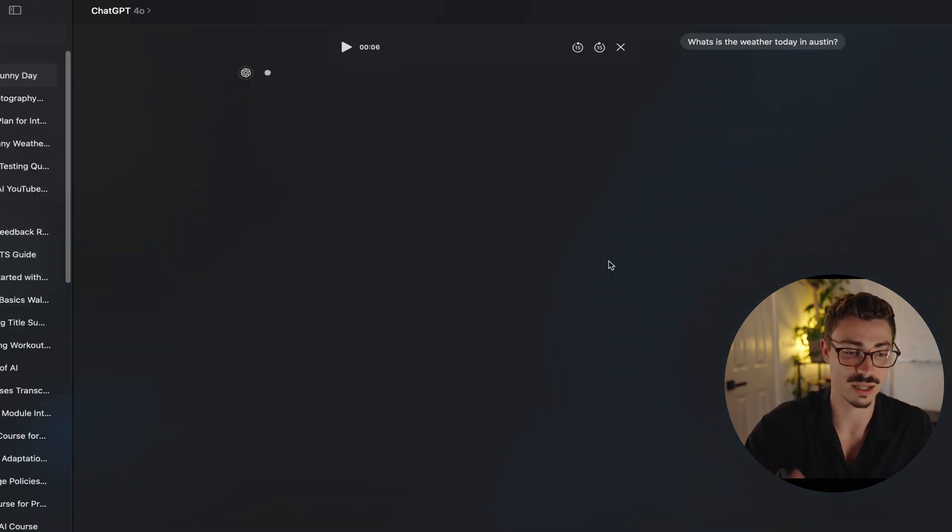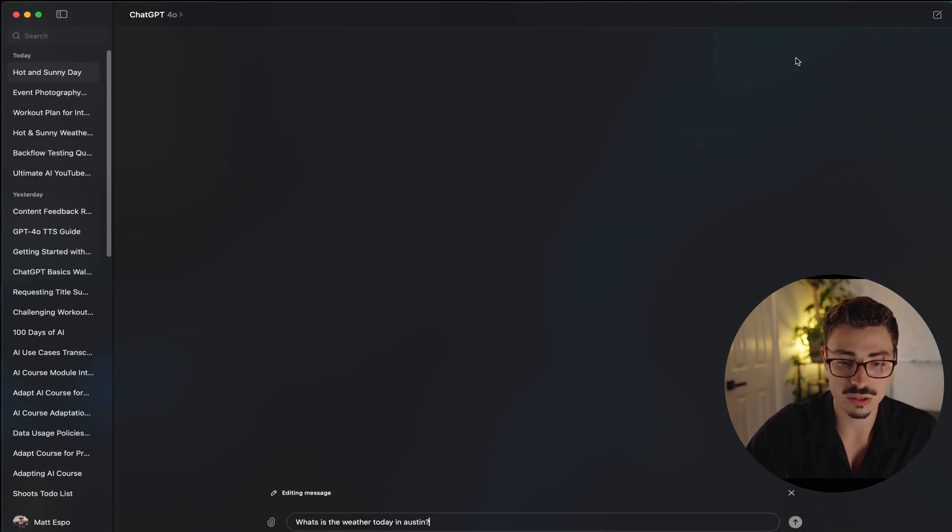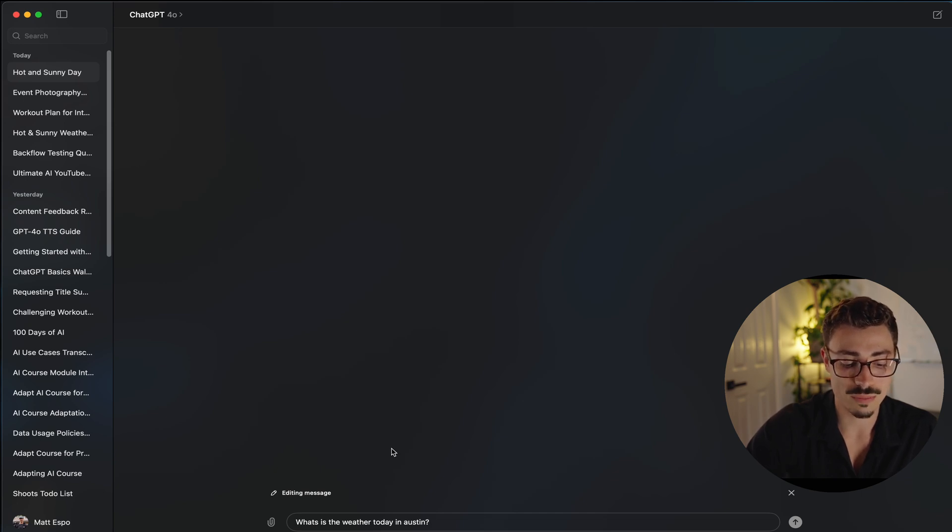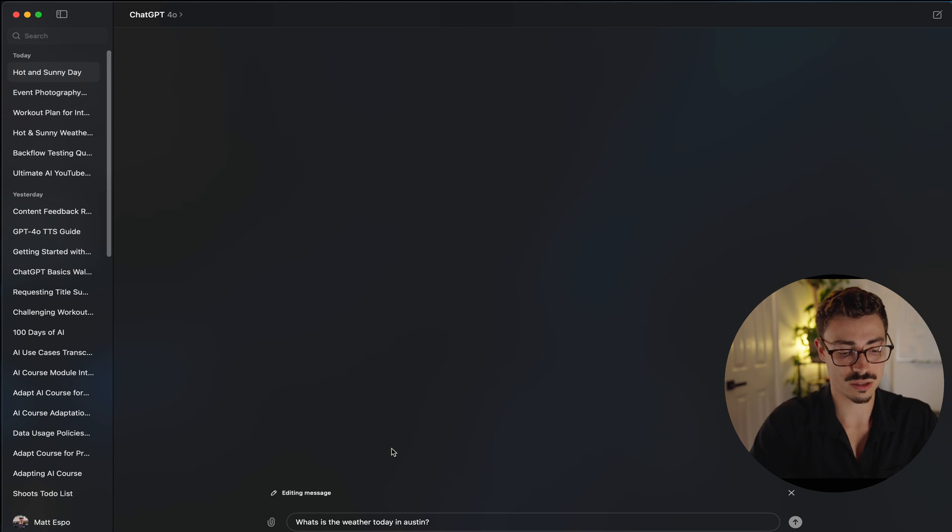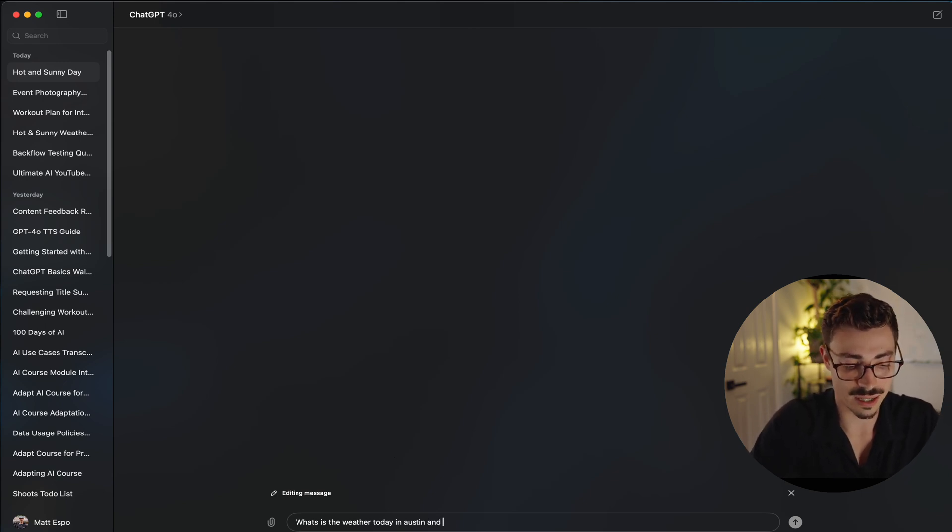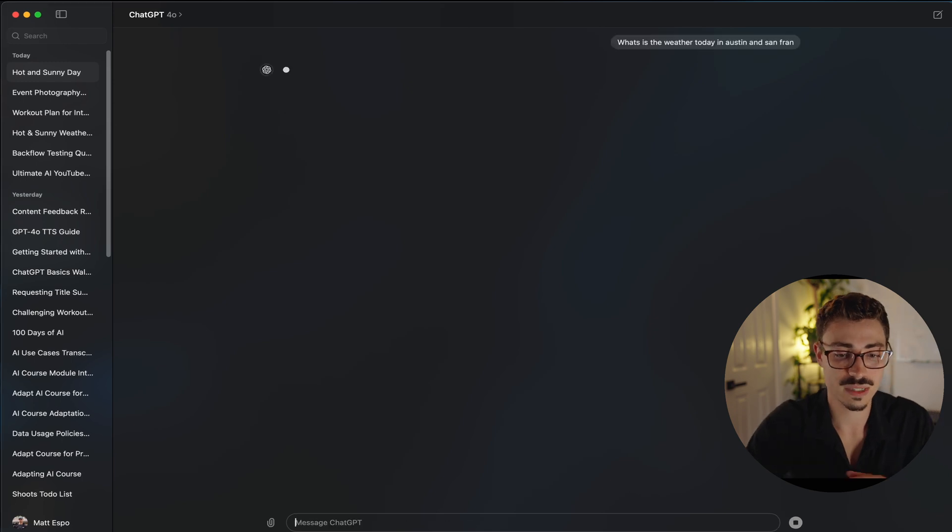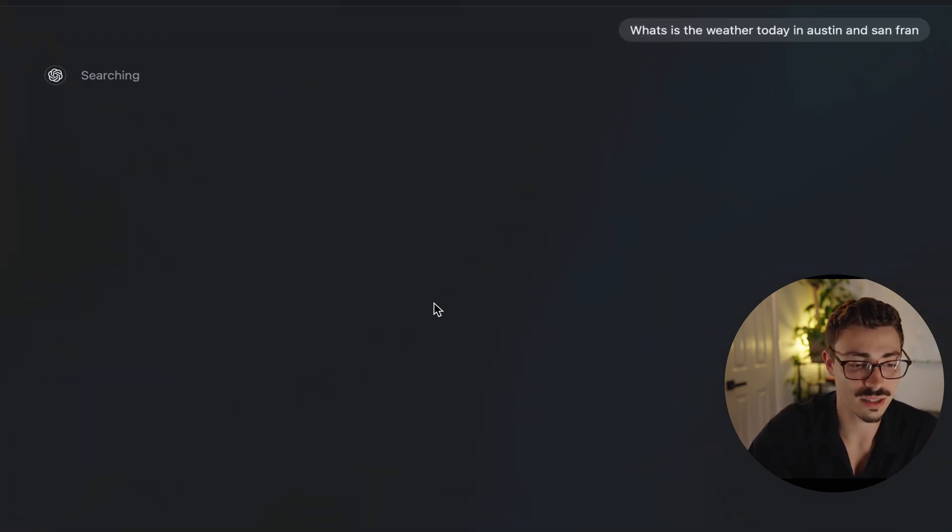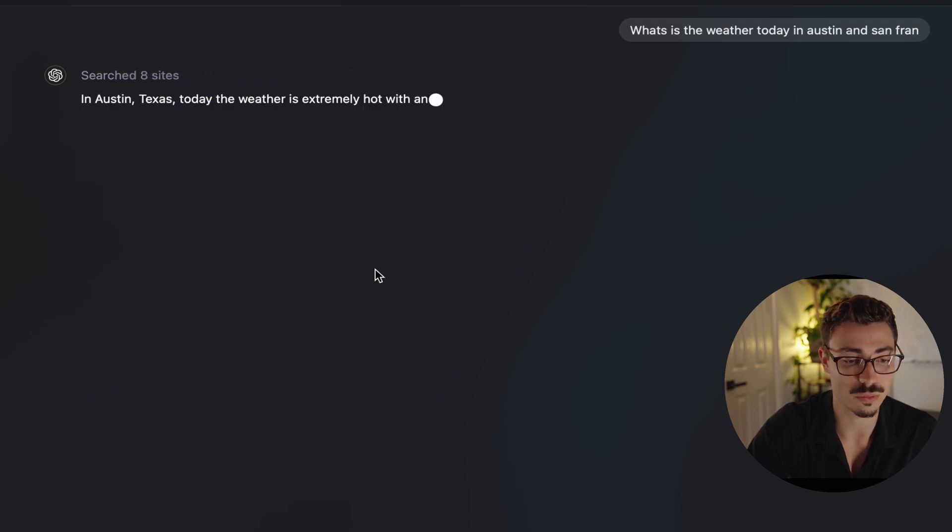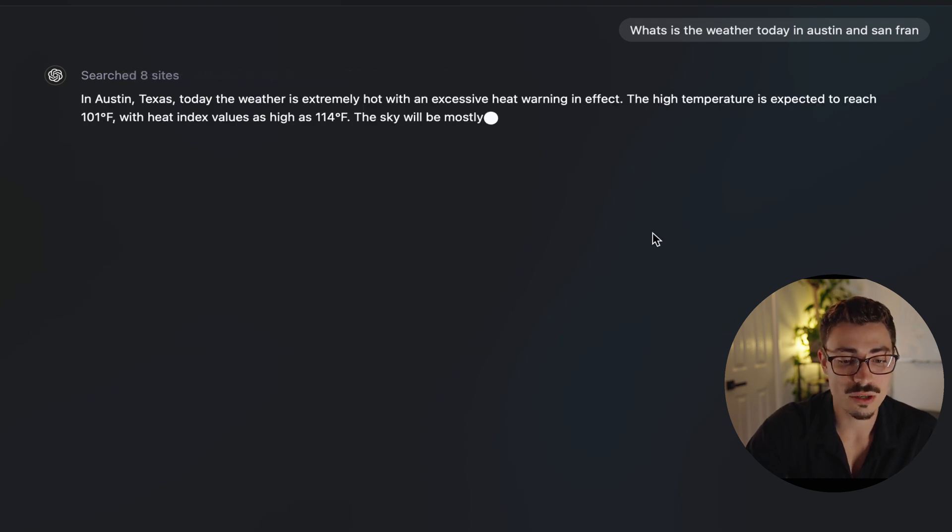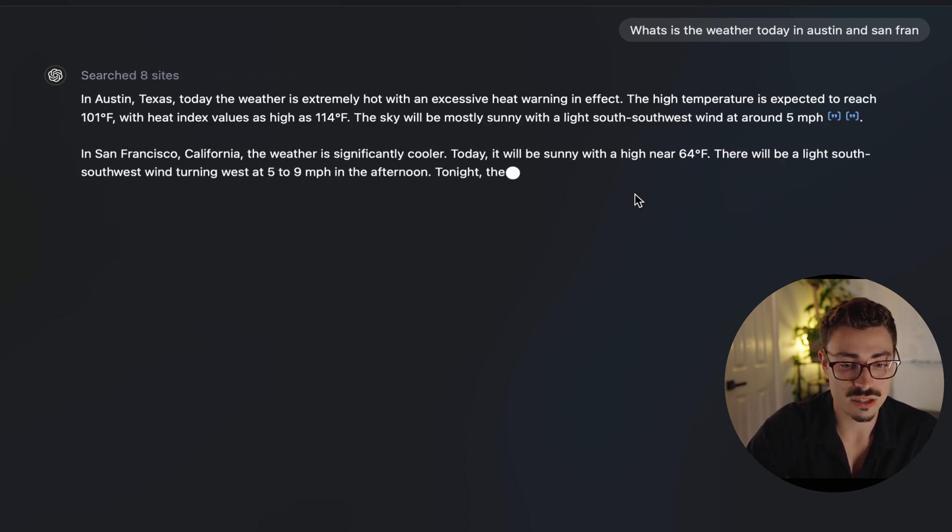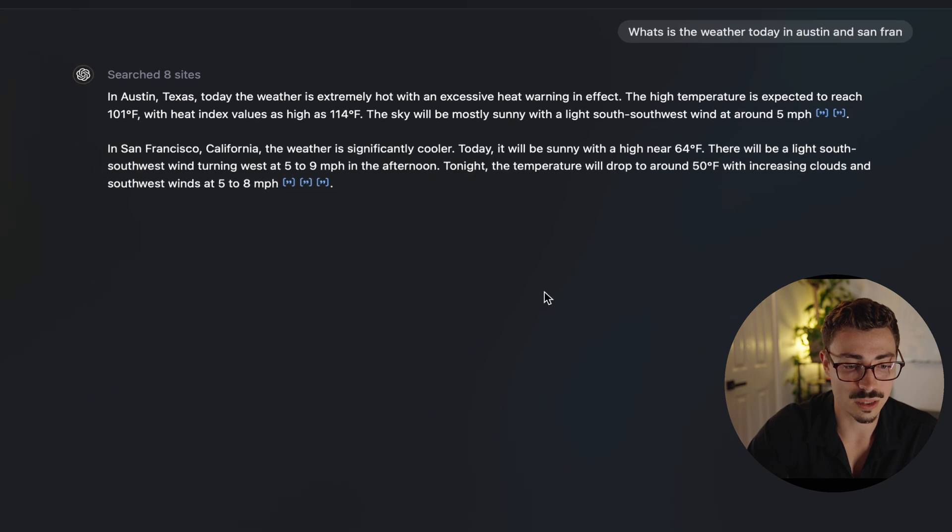So I actually always recommend just sticking with the new one, especially when it's 4.0 and it has access to the internet. Let's talk about up here. If you click on this little button below, it allows you to retype the question in. So maybe you worded it wrong, maybe you want to add a little more information. So maybe, what is the weather today in Austin and San Fran? See if it knows that as well. I used obviously the slang for San Francisco, but it should be able to pick it up. These LLMs are so smart.